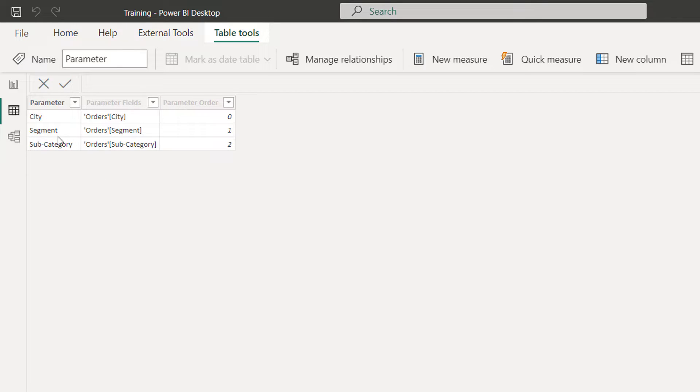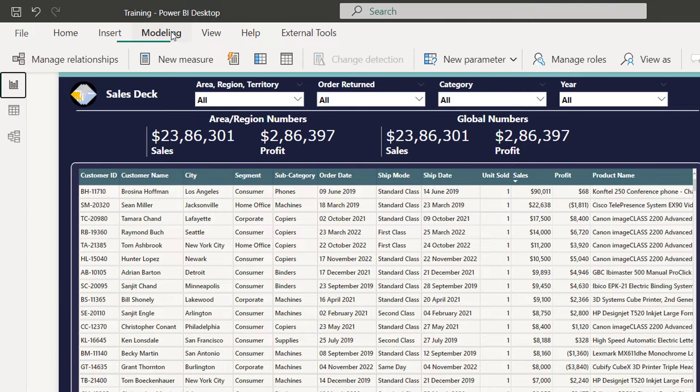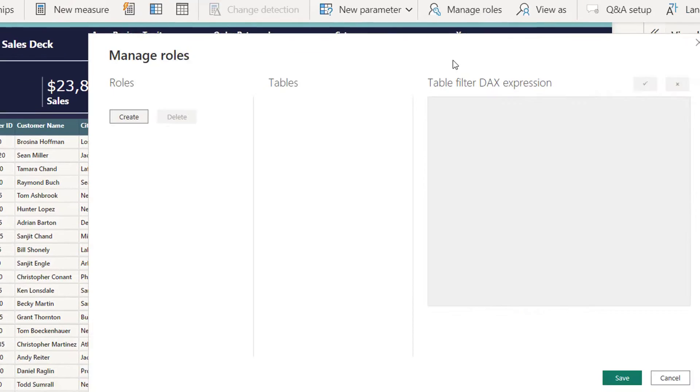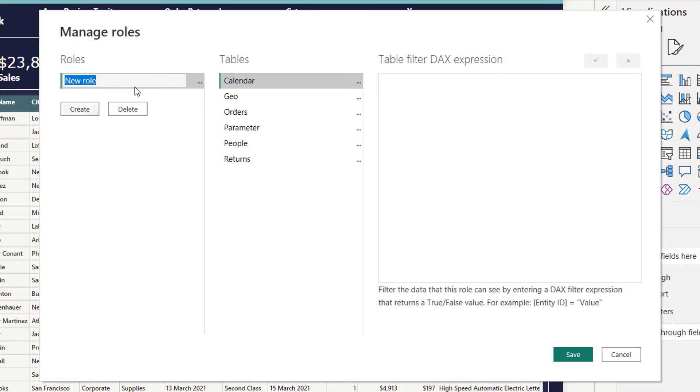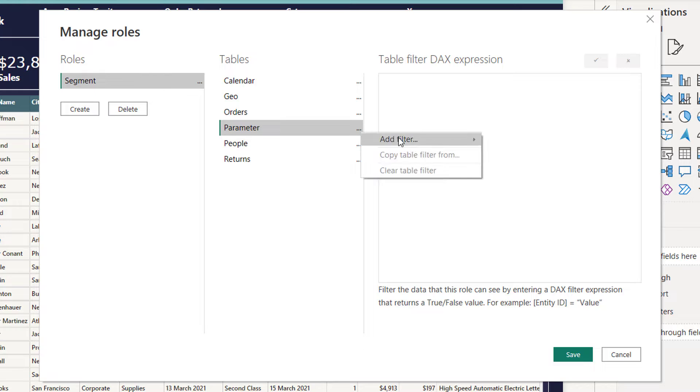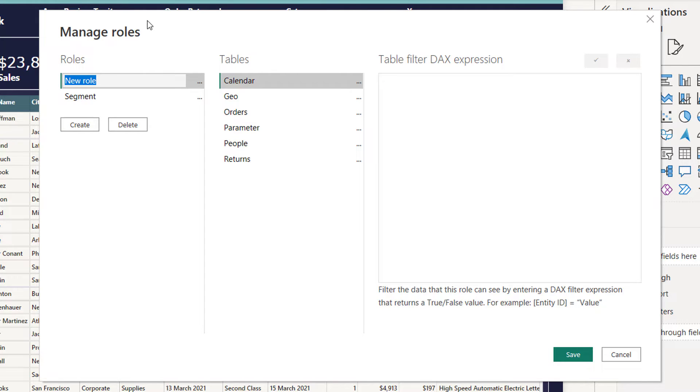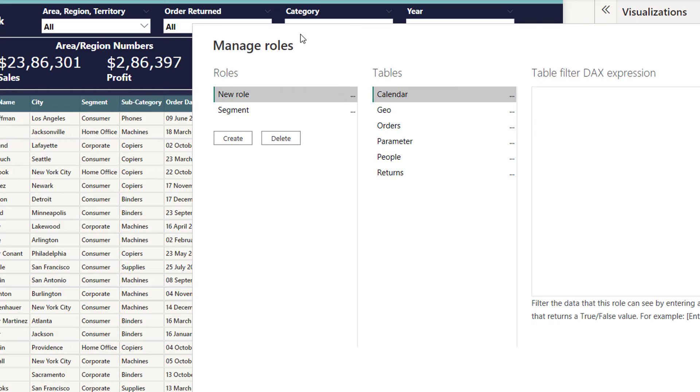Now I'll go to home modeling, manage roles, create, then I'll call it segment. So here I am simply using a static RLS just to show you the functionality. Now go to parameter table, then add filter, take parameter, and simply type segment and click save. Or I'll take another example where I will call it segment and city.